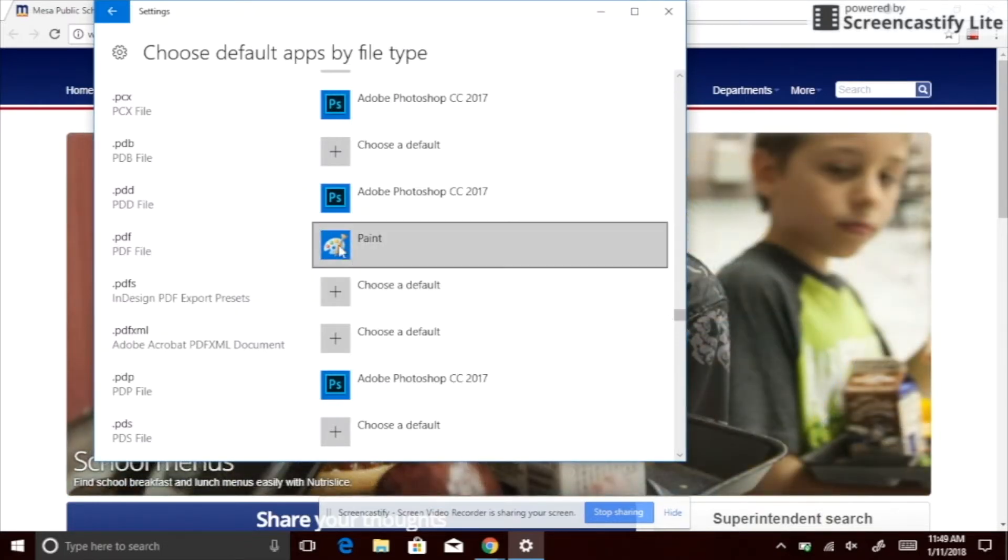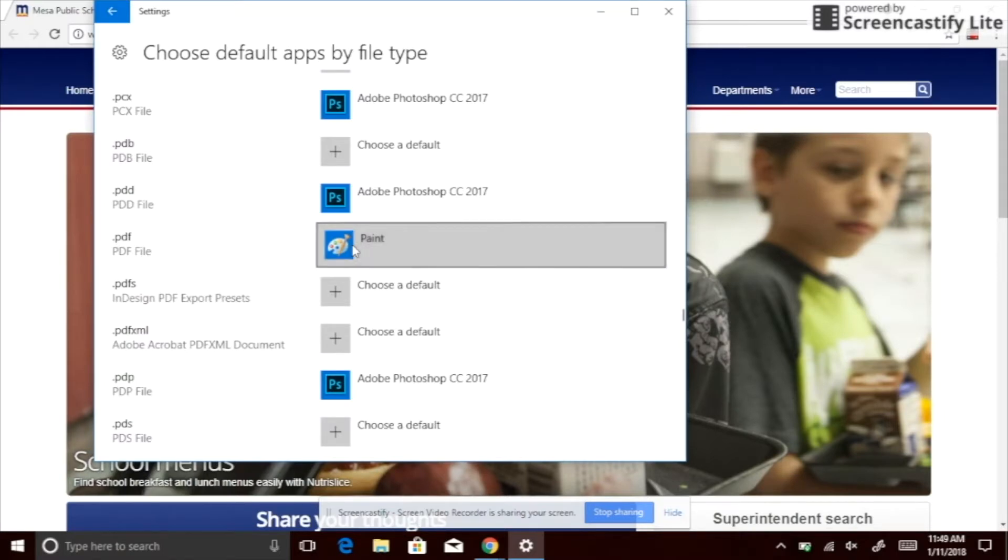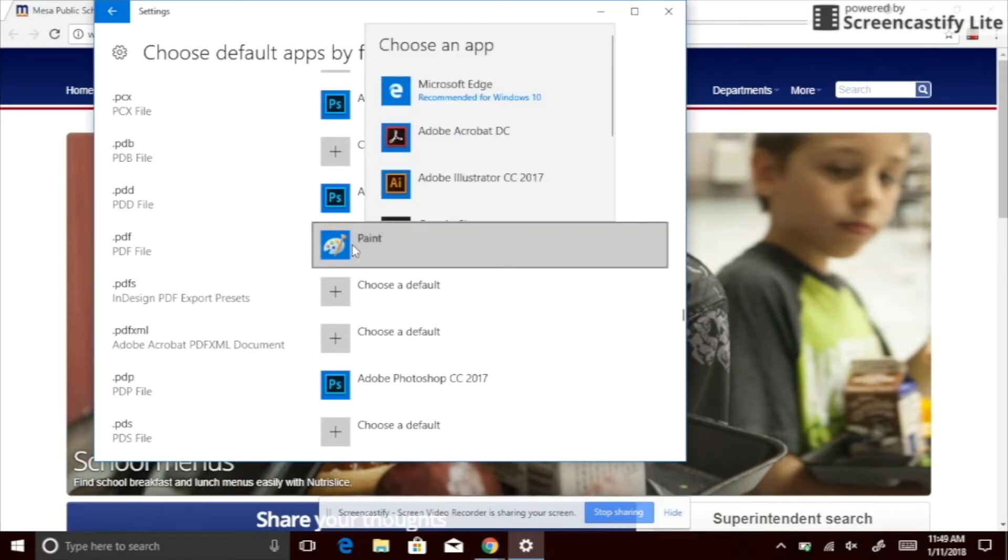Choose your default app. Click on the app in the right column and select Adobe Acrobat DC, for example.